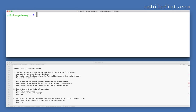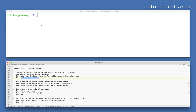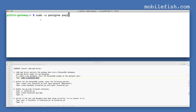Now let's install the LoRa app server, which will also be installed on the gateway. The LoRa app server persists gateway data into a PostgreSQL database, so it needs its own database. To create a new database, start the PostgreSQL prompt as the PostgreSQL user and enter this command.